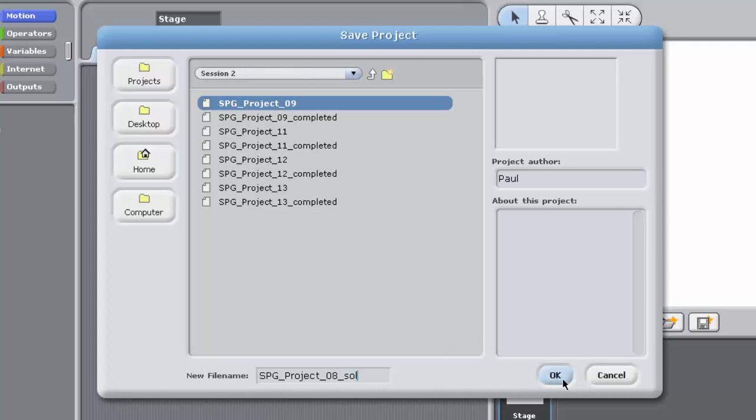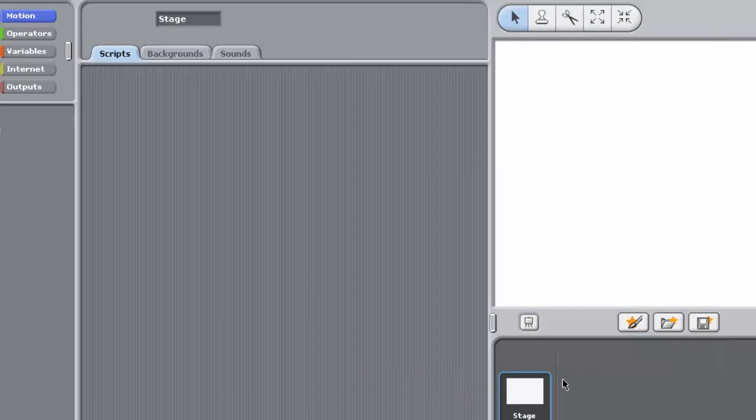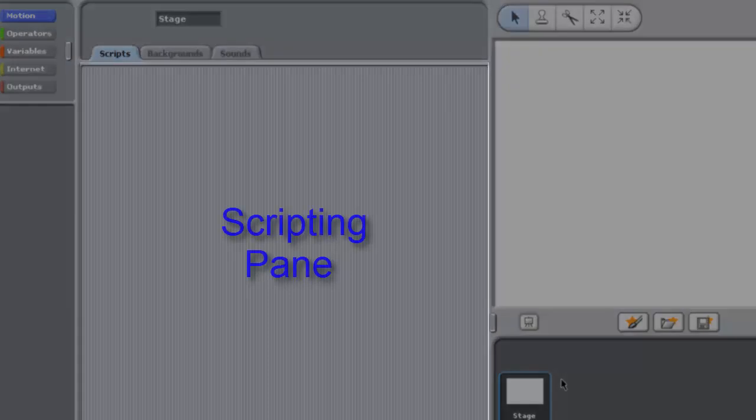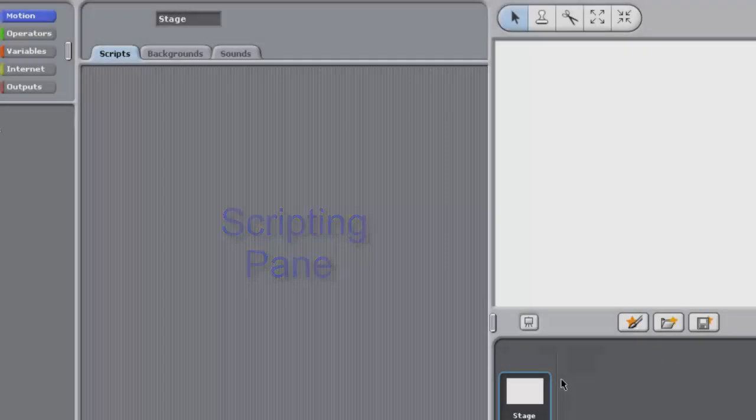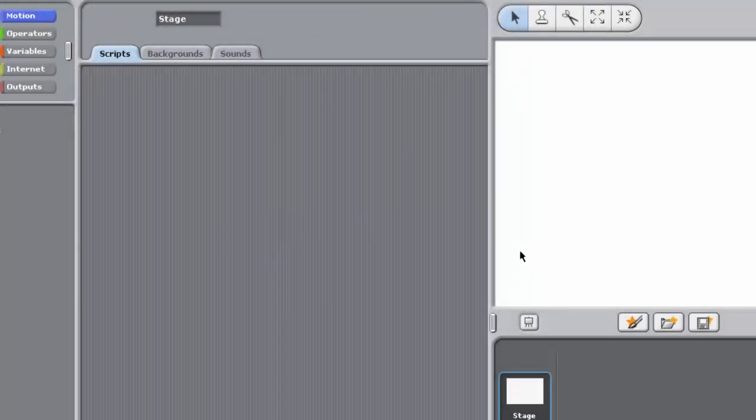In this exercise, you're not going to build or modify a program, you're simply going to experiment with variables. To do this, you'll simply run blocks in the scripting pane by double-clicking on them, with no need to use a green flag block to create a script. As there are no sprites, the blocks you create will be associated directly with the stage.